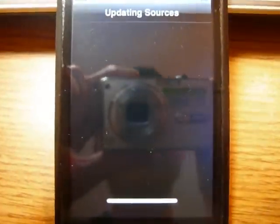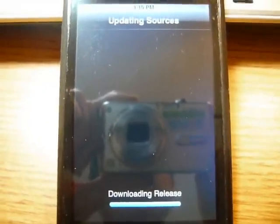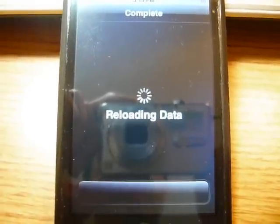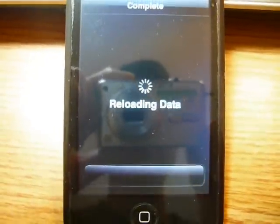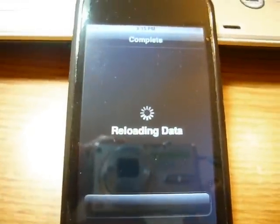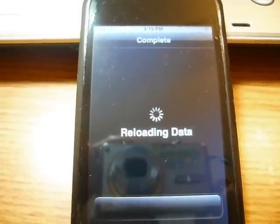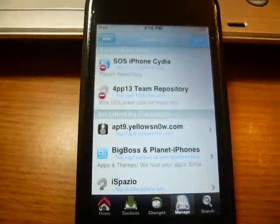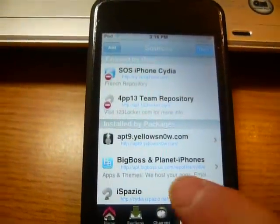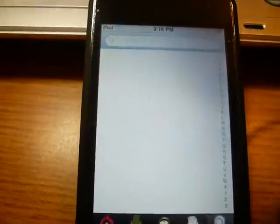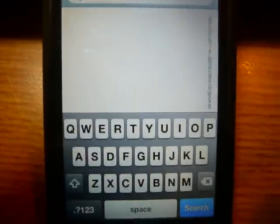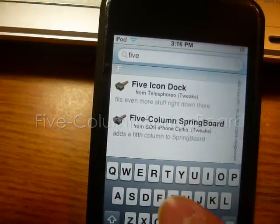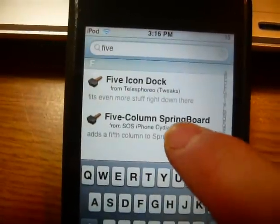It'll verify and update everything. Now click on Return to Cydia. Once that's done, go into Search and then search for Five Column Springboard. There you go — Five Column Springboard. Click on that.